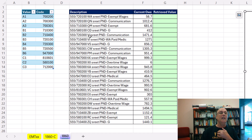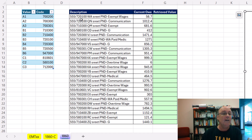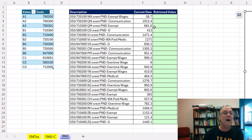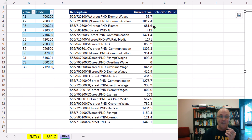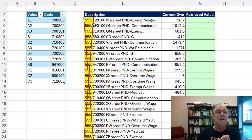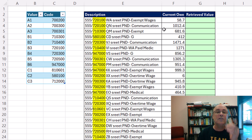Anytime you have the lookup value embedded in some text, you have to extract it. And in order to extract it, you have to find a consistent pattern. As I look through this, and Israel confirmed this, the pattern is: the first four characters we don't need, and then the actual code is always six digits long.